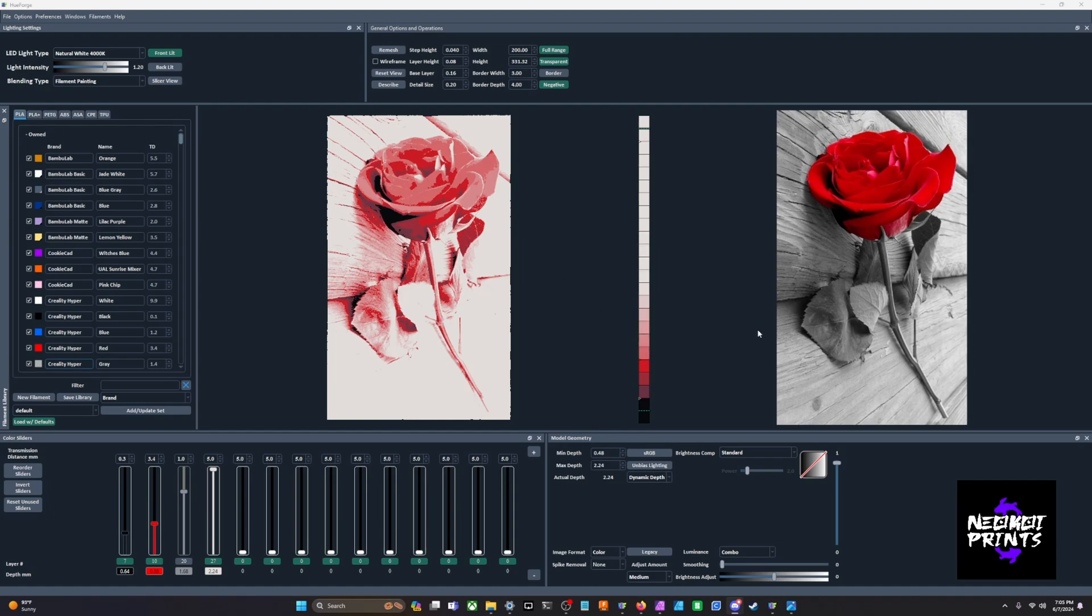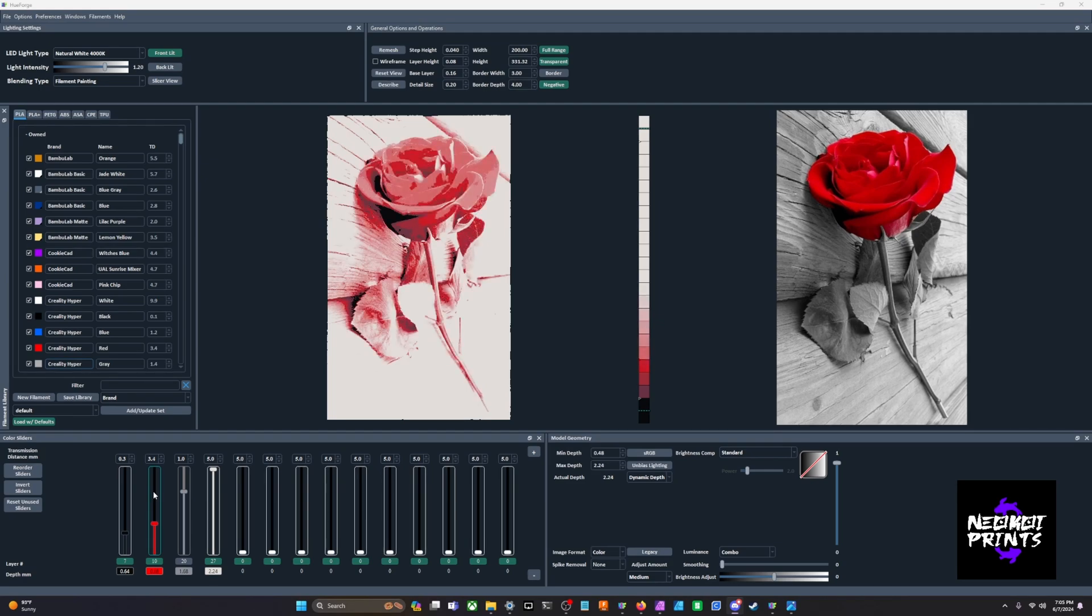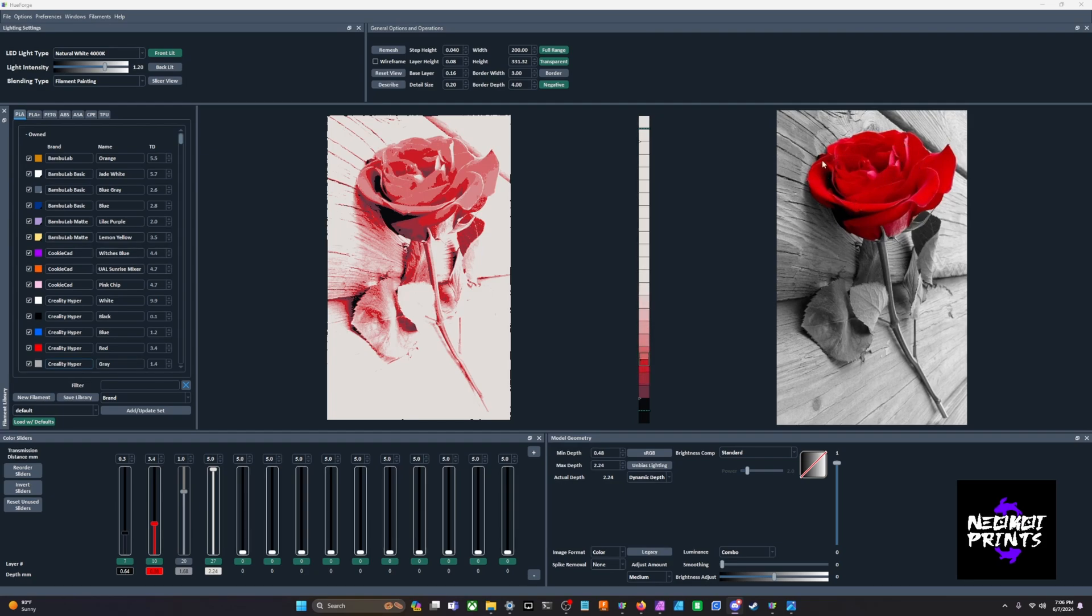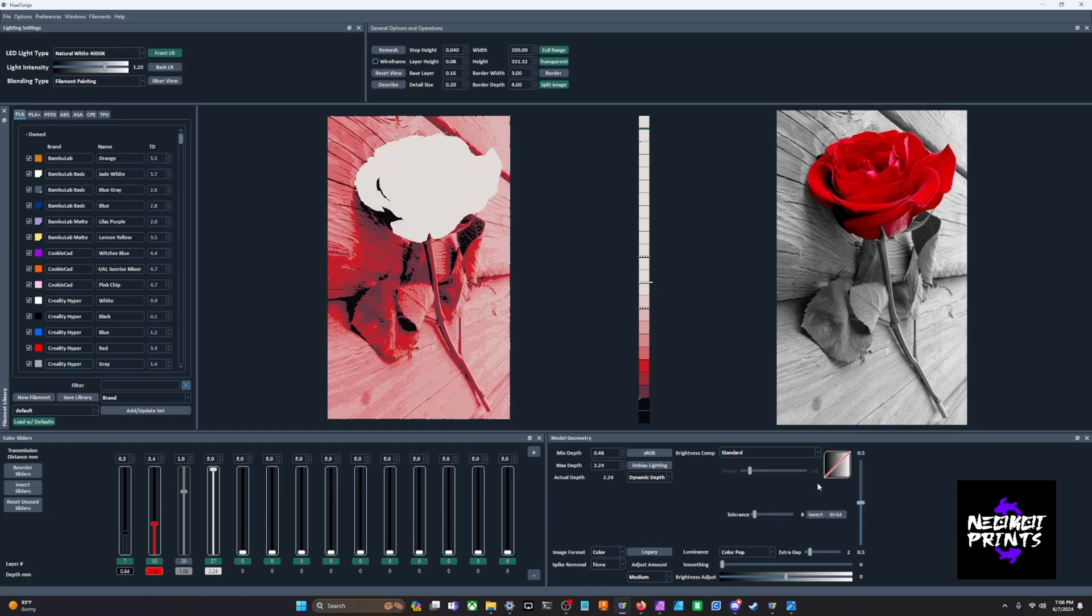A good way to deal with this problem is we go into color pop mode. What color pop mode is trying to do is it's going to look at the luminance value of the background, so it's going to look for these black and white areas, and then it's also going to look for the RGB values of this red area. Then it's going to actually make two HueForges essentially and stack them on top of each other. Let's go ahead and look at that. We will go into color pop now.